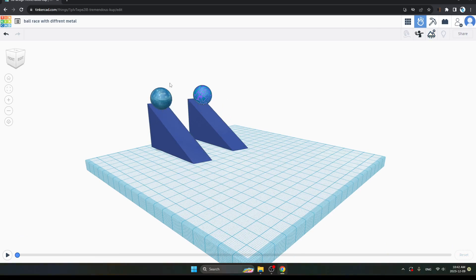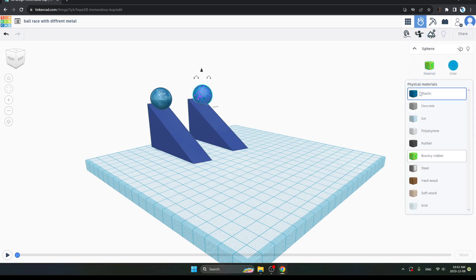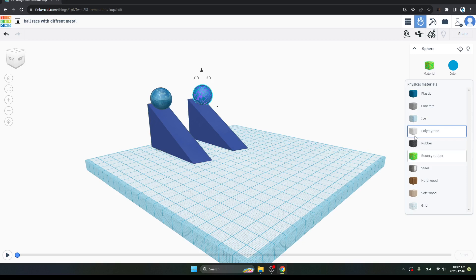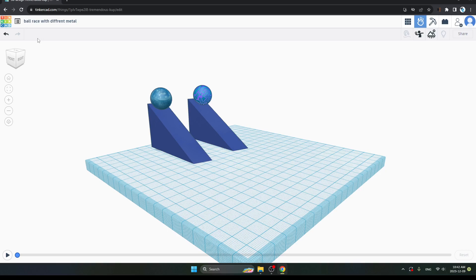This was the difference between ball races with different materials. You can take different materials like plastic, concrete, ice, polystyrene, rubber, steel, hardwood, softwood, granite, and you can make it as per your choice. I will be back soon with a new example. I hope you liked it. Thank you.